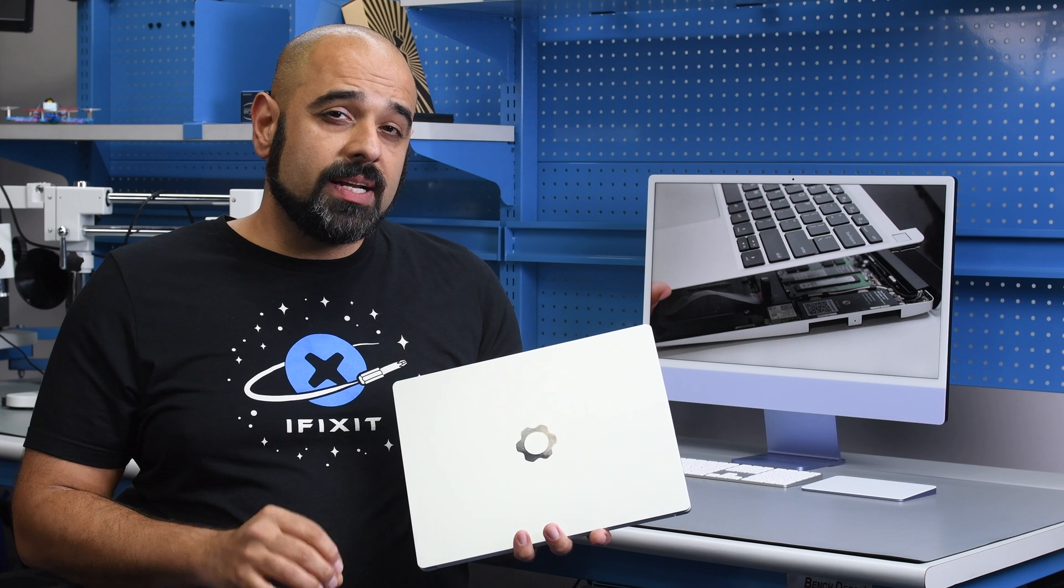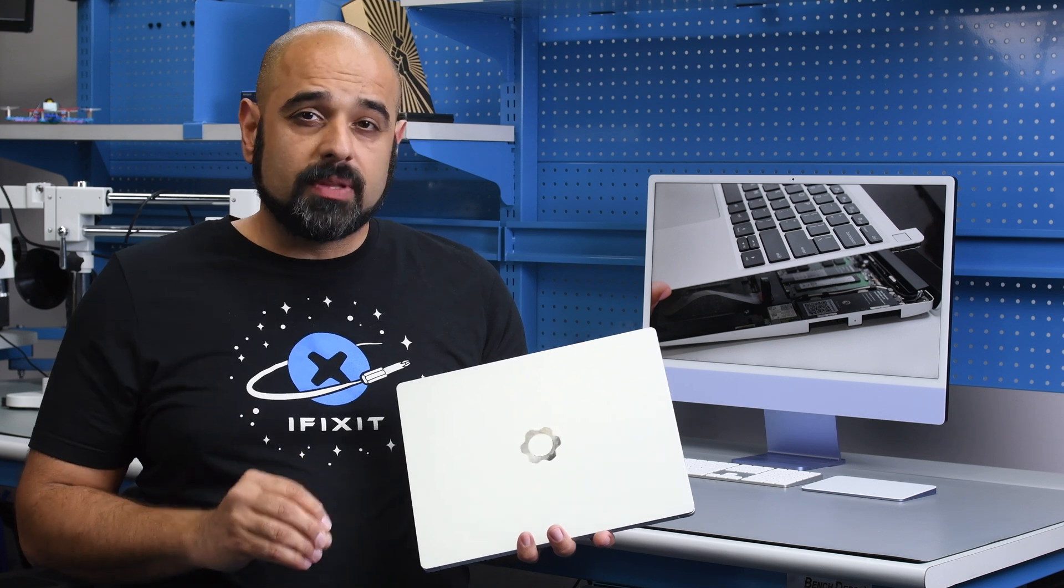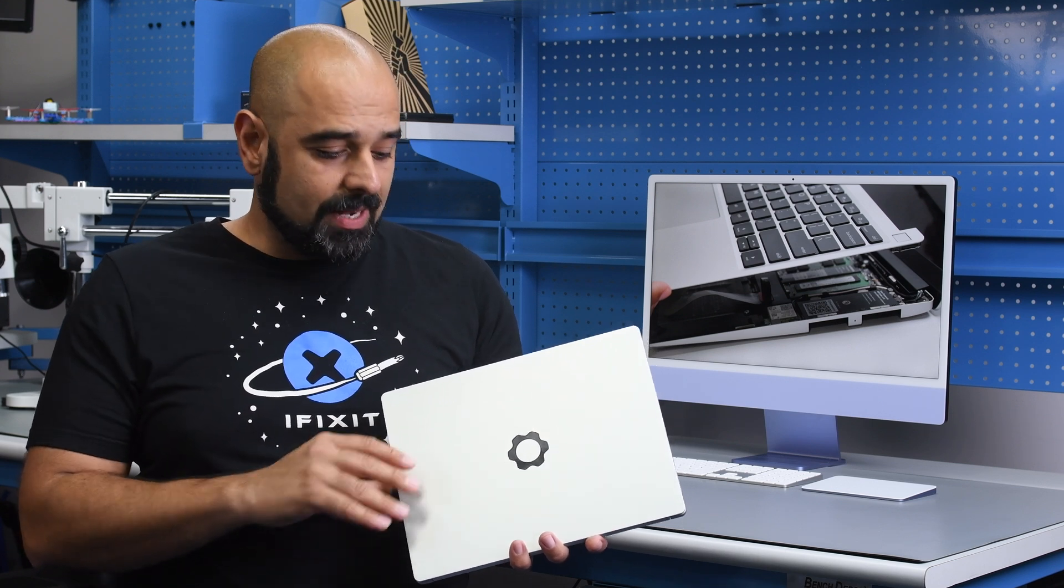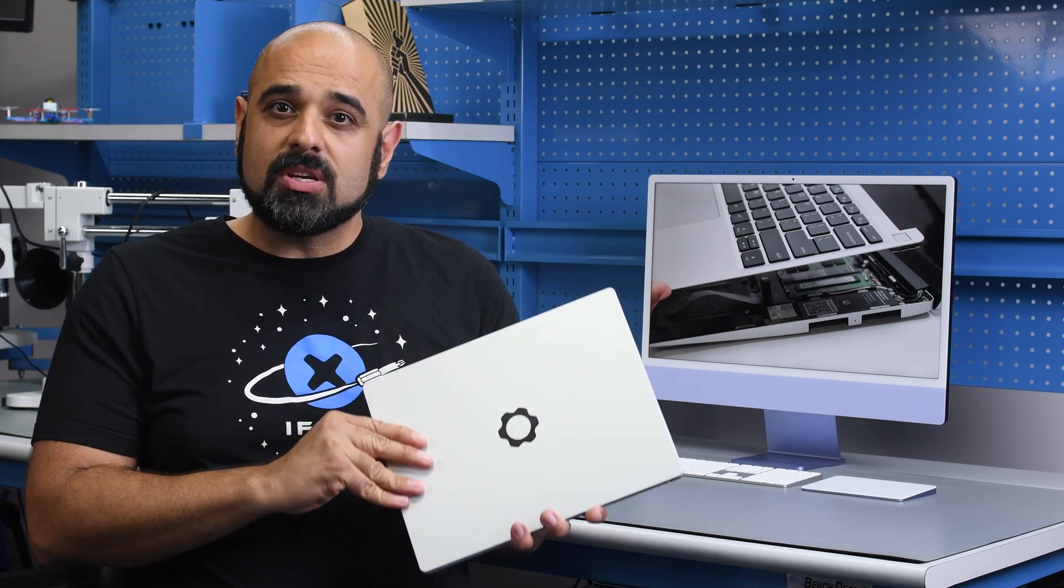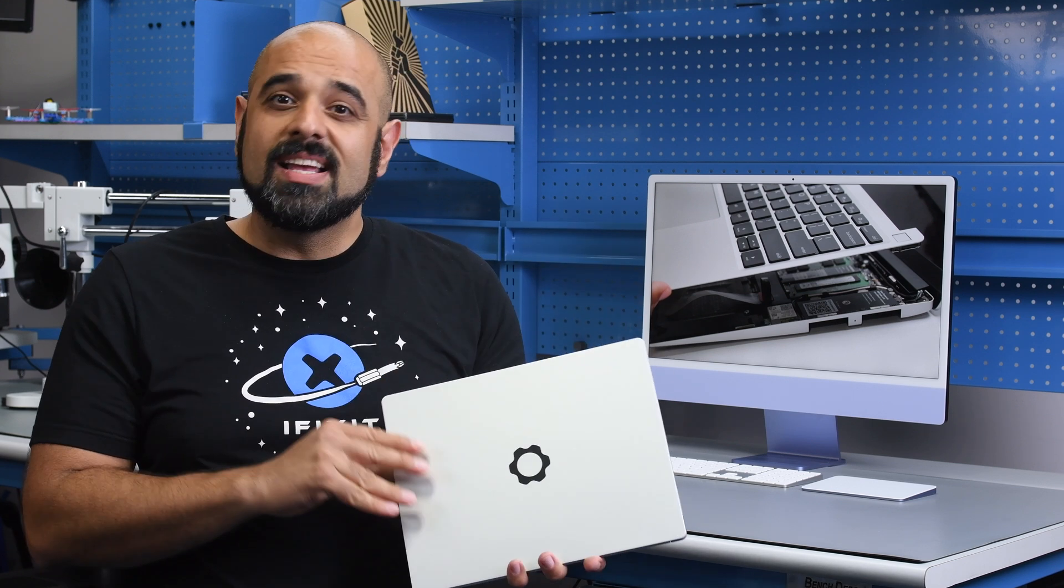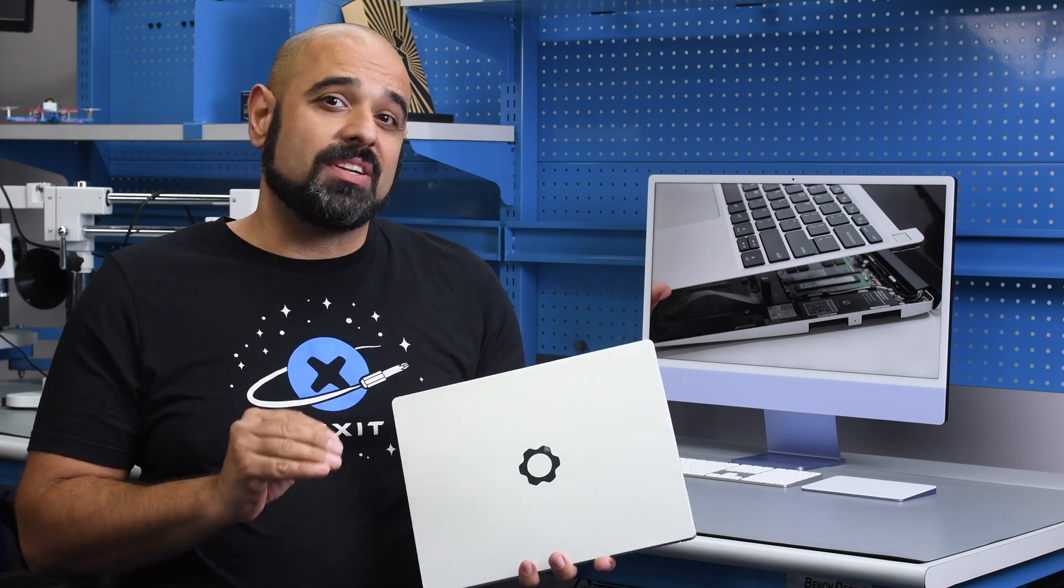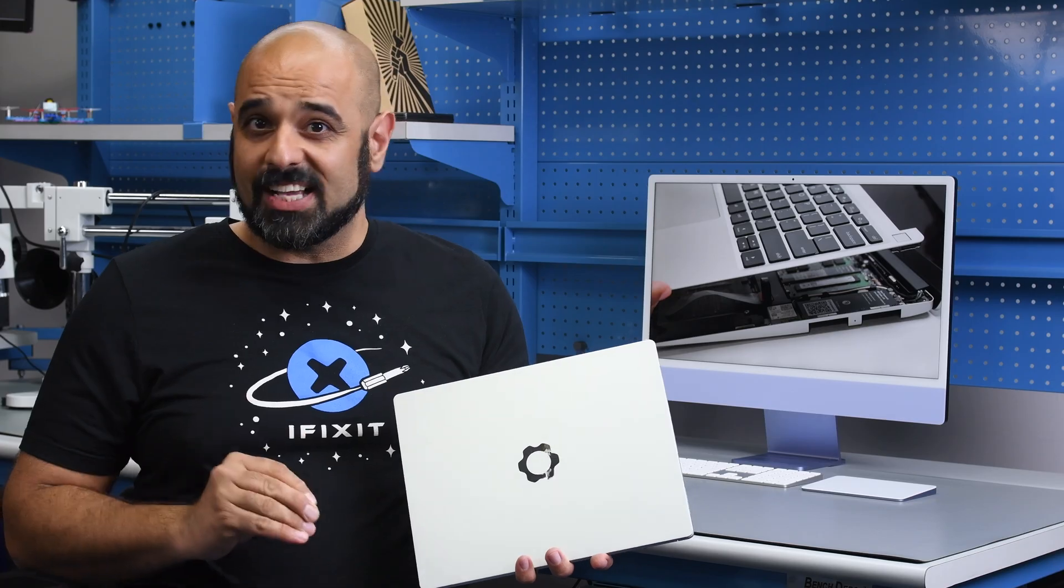So when you're due for an upgrade, spare a thought for the big picture, and maybe pick a laptop or a device that doesn't have an expiry date attached to it.